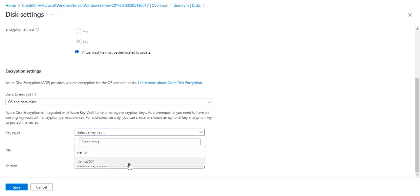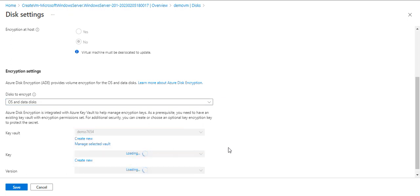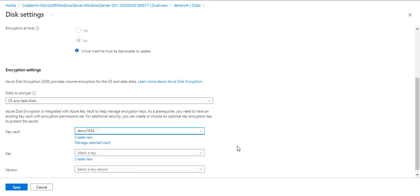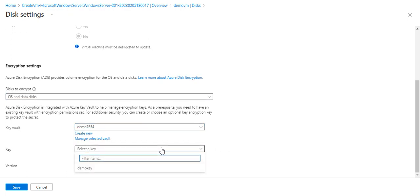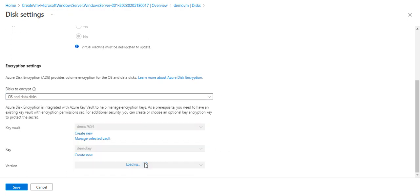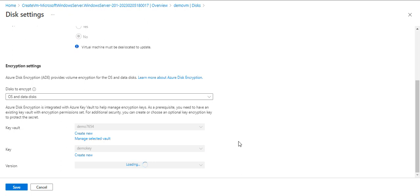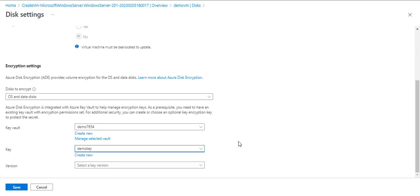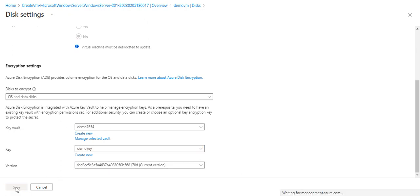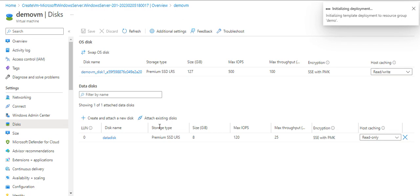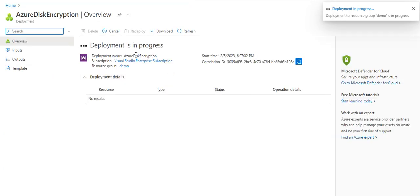I'll choose my Key Vault from here, choose my key, and it will automatically take the latest version. I'll hit on save. This disk encryption deployment is going on, so we'll wait for a couple of minutes for that. Deployment is completed.